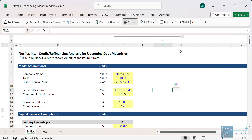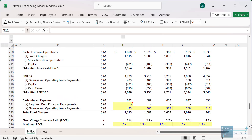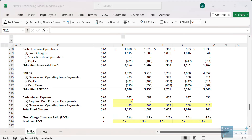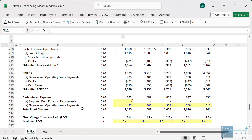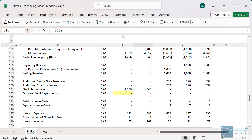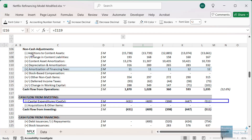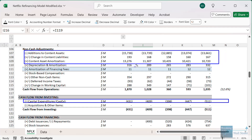If we change to the extreme downside case, even then they're still pretty well covered. They do drop a little to the 2 to 3x level in some years, but still far above the minimum. Our quick conclusion is that even if the business does horribly and actually shrinks year after year, they'll probably be fine because their debt and fixed costs are so low. One thing to factor in: instead of just counting CAPEX for a company like Netflix, we might want to count the net amount they're spending on content assets, either in addition to or in place of CAPEX.